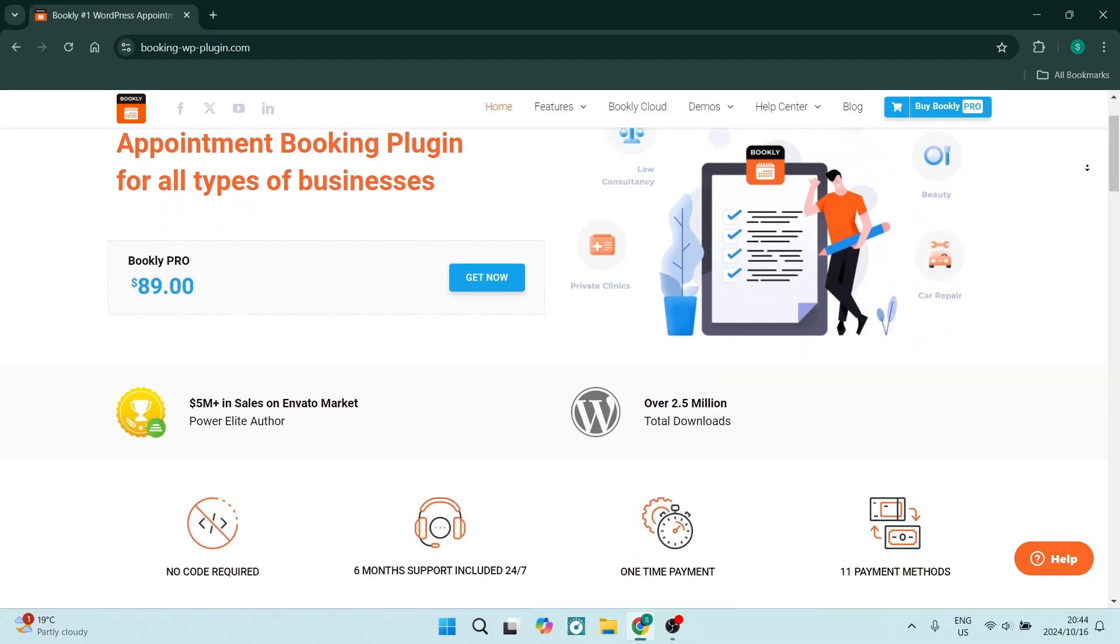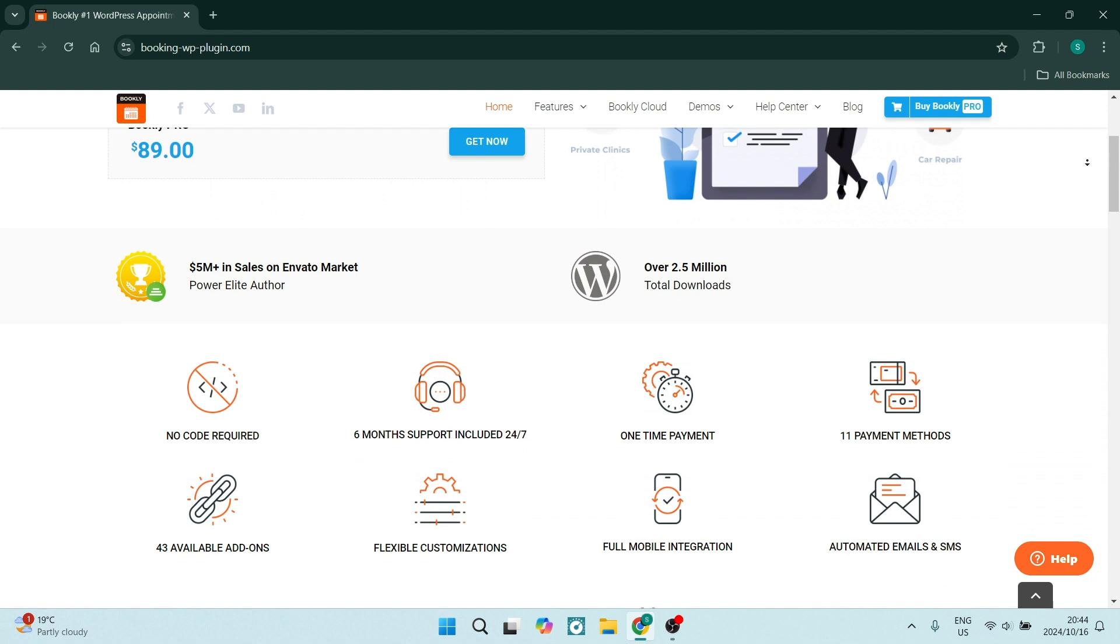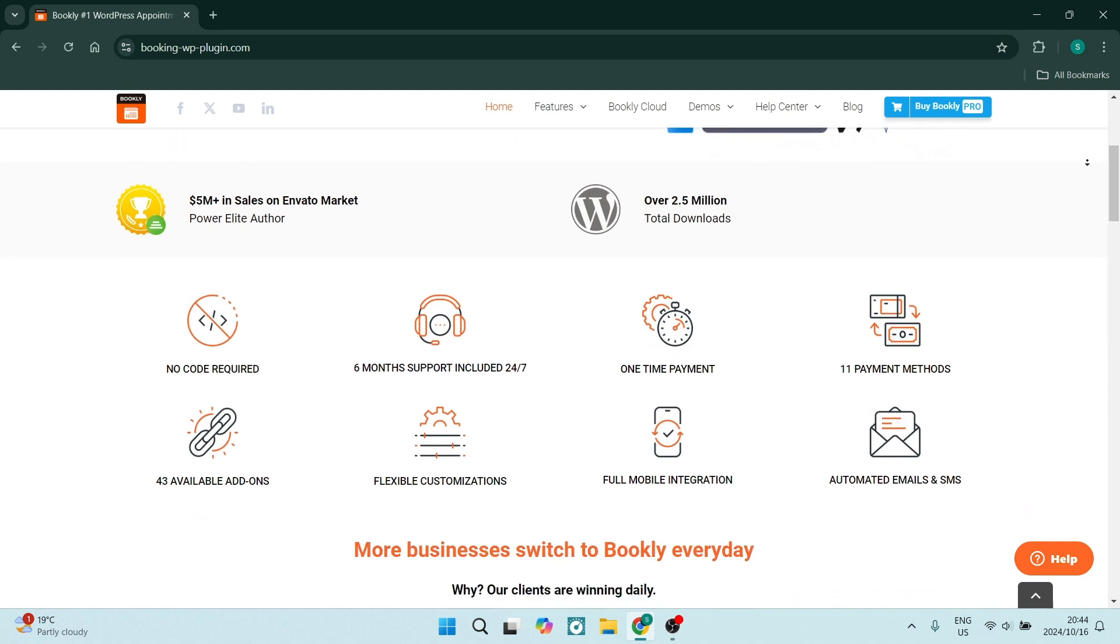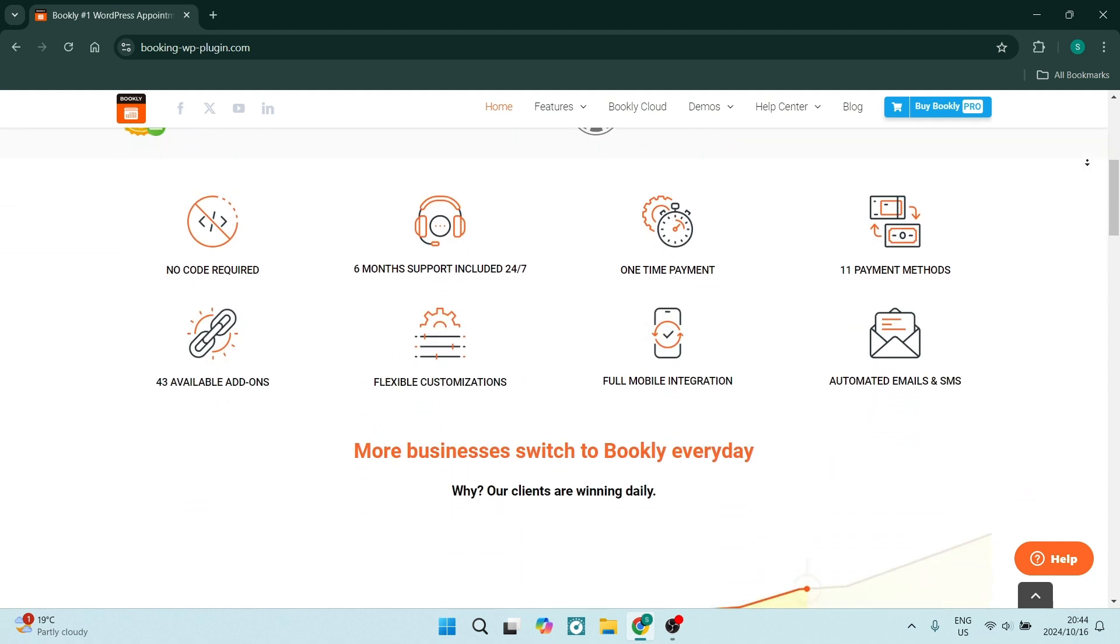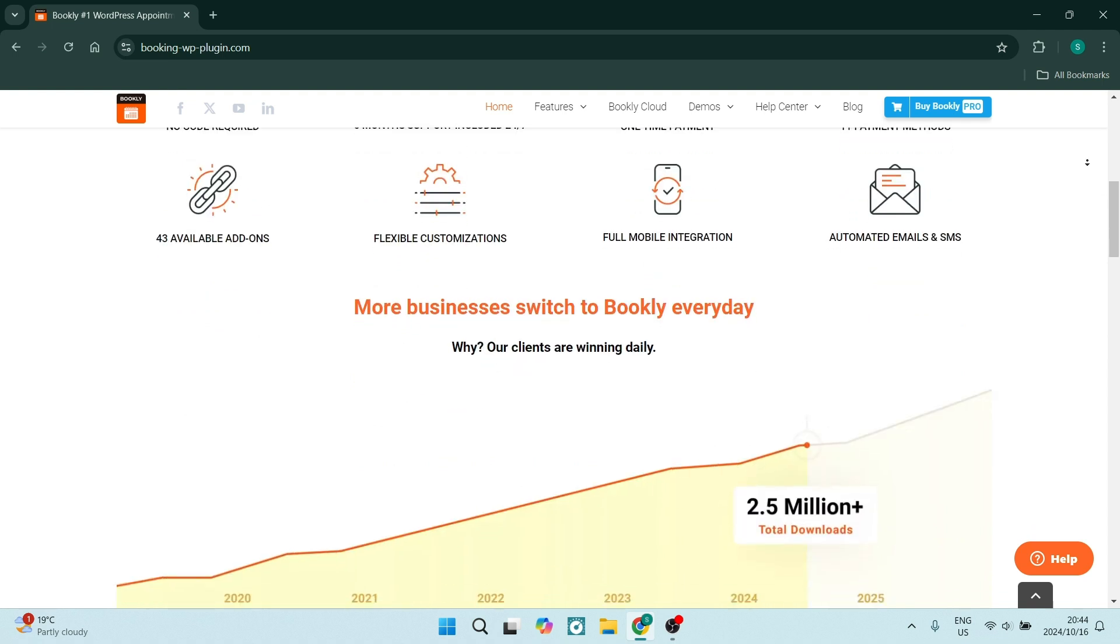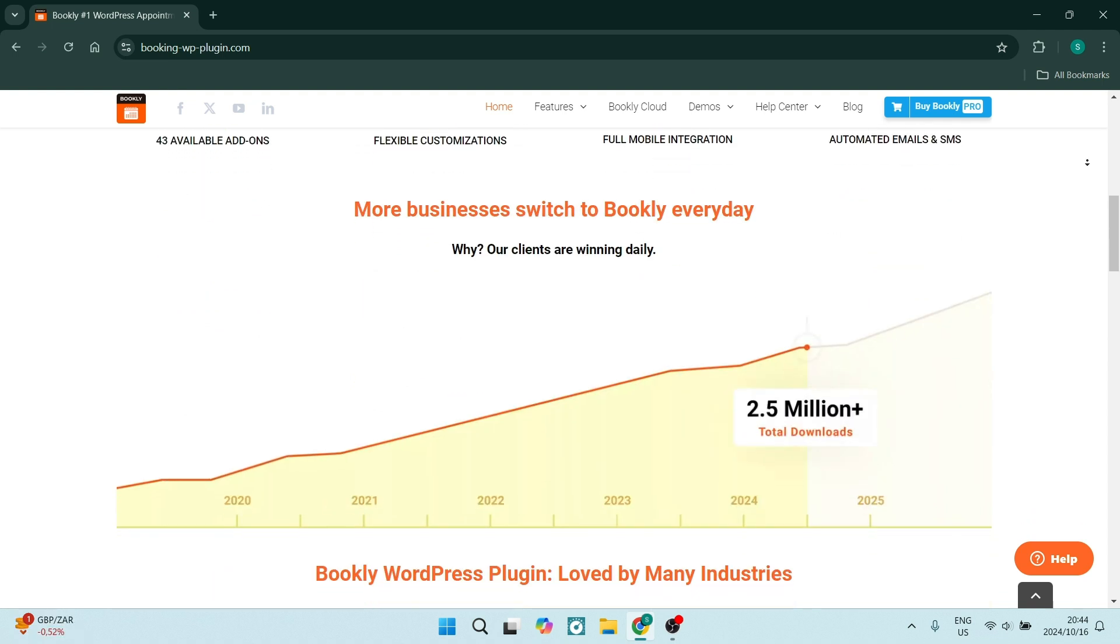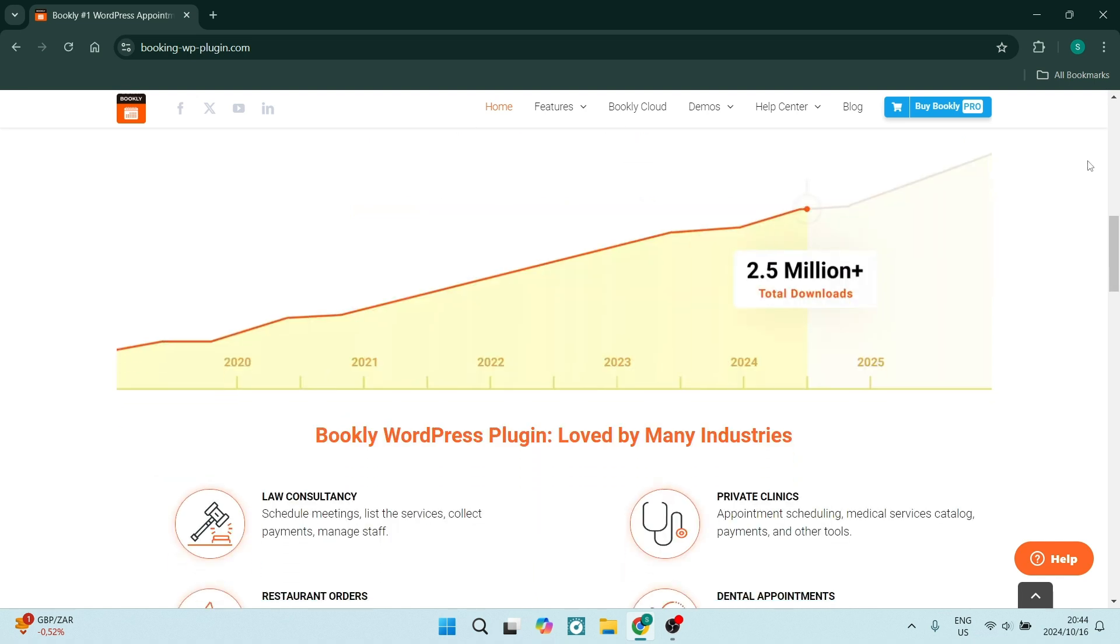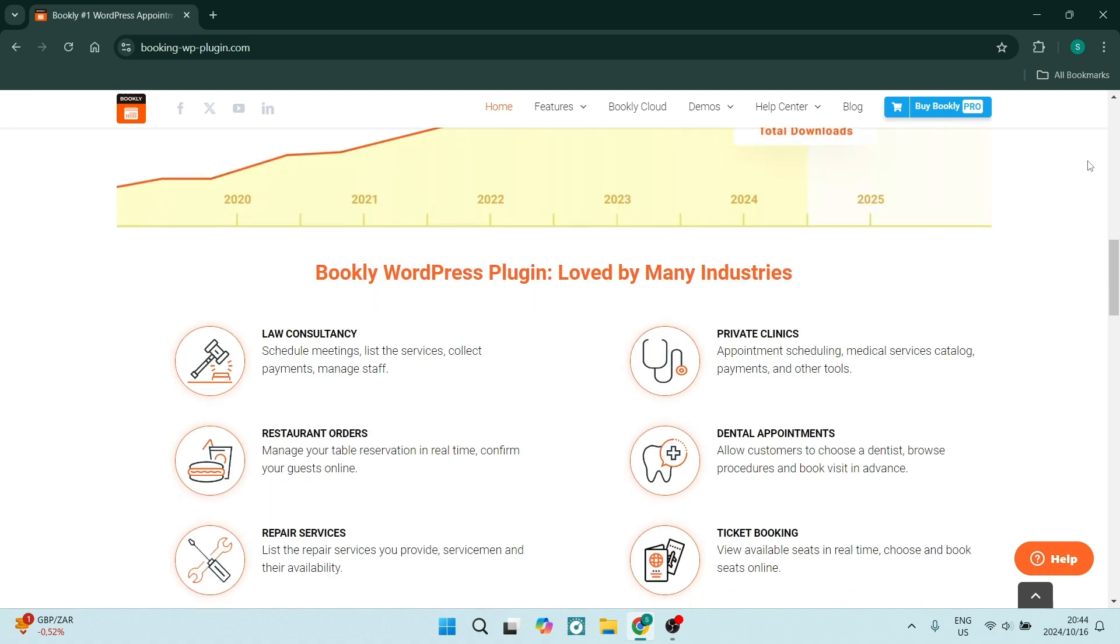Let's jump straight into some of the features that are offered by the Bookly Pro Package. First of all, with the Bookly Pro, you can enjoy unlimited bookings. This is absolutely perfect for businesses with high demand. This ensures that you will never miss out on a potential client.